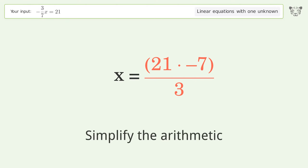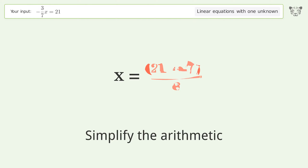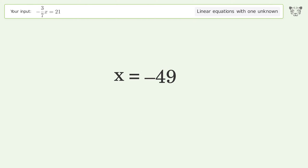Simplify the arithmetic, and so the final result is x equals negative 49.